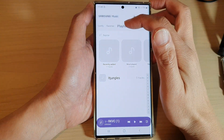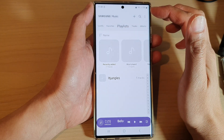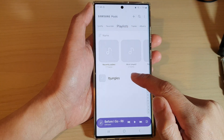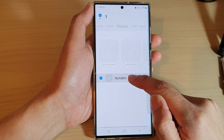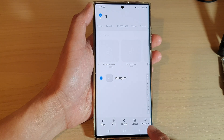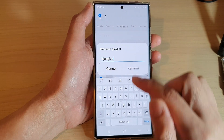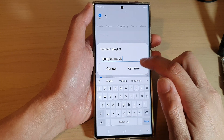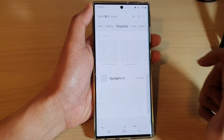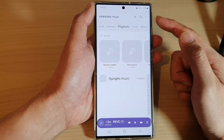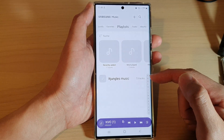Next tap on playlist at the top, and then in your playlist at the bottom touch and hold on the playlist that you would like to rename. Then tap on the rename button at the bottom and now give it a new name, and then tap on the rename button.